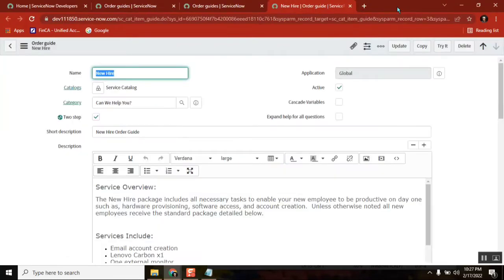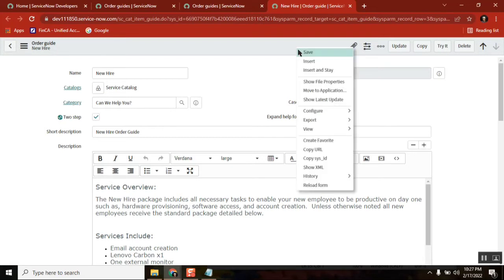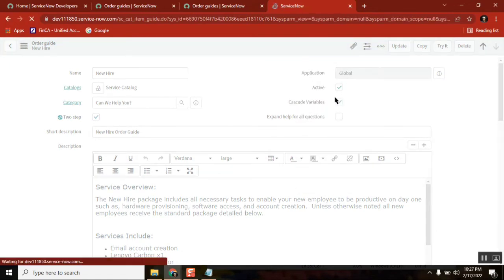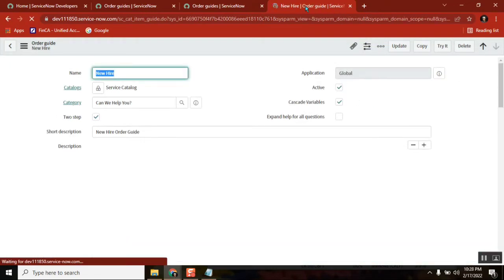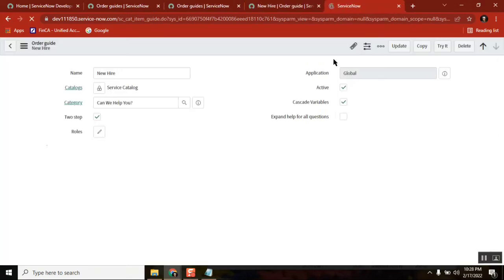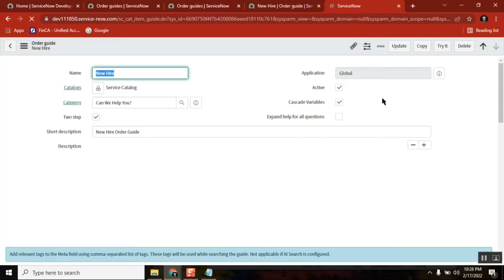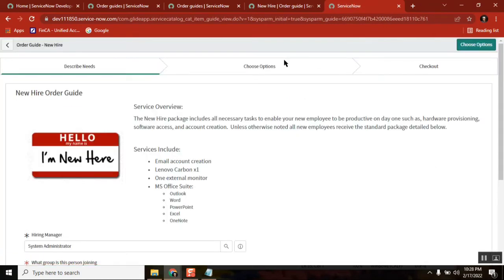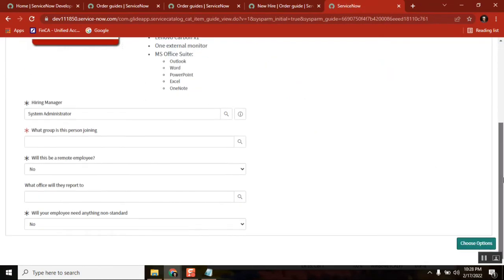Here in cascade variable — what is this? We are cascading the value of a variable. What does it mean? I am saving this now. Cascading variable — I will show you. Just observe this one, it is very easy. In the main form...